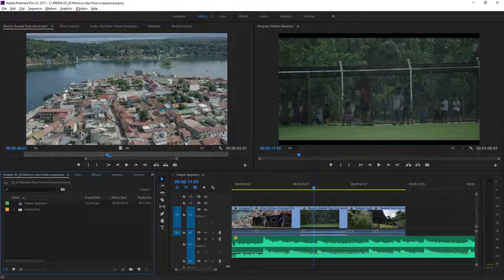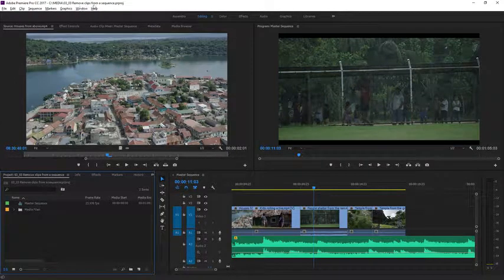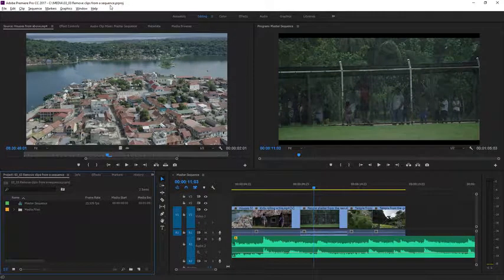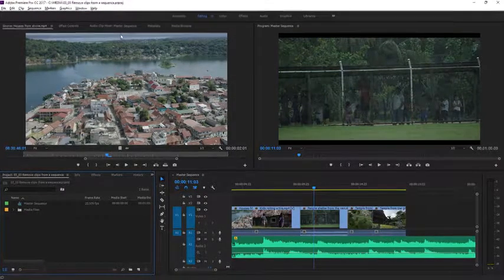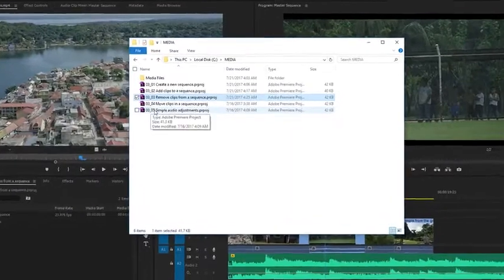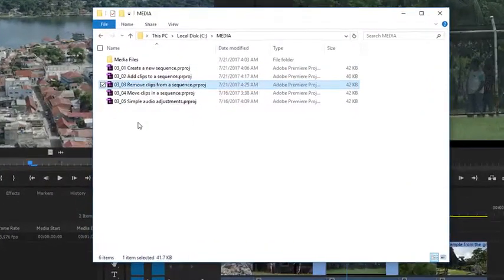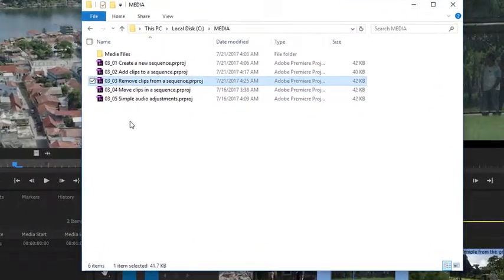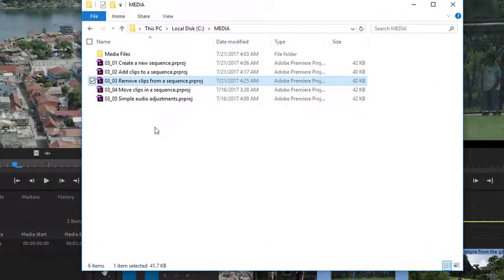For this lesson, I'm working with 0303 Remove Clips from a Sequence. That's a project file you can find with the media associated with this lesson. Just double click on the project file to open it.